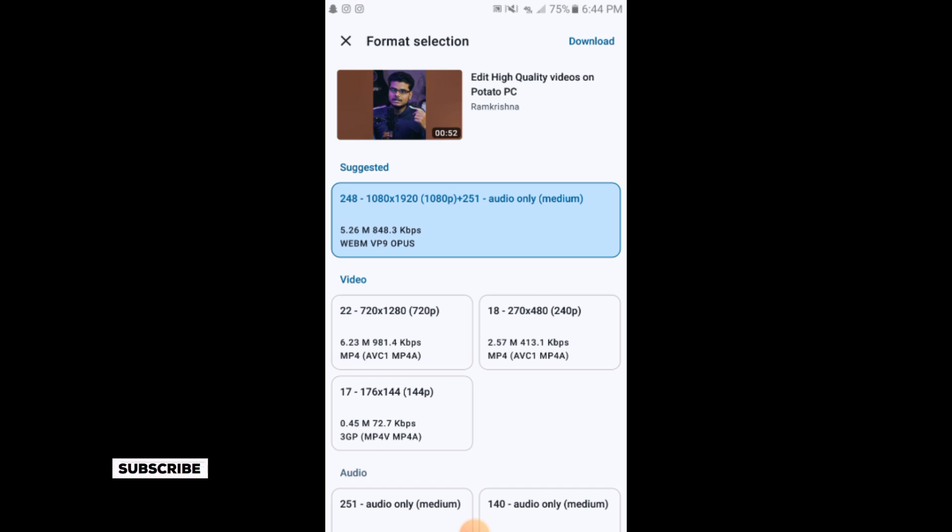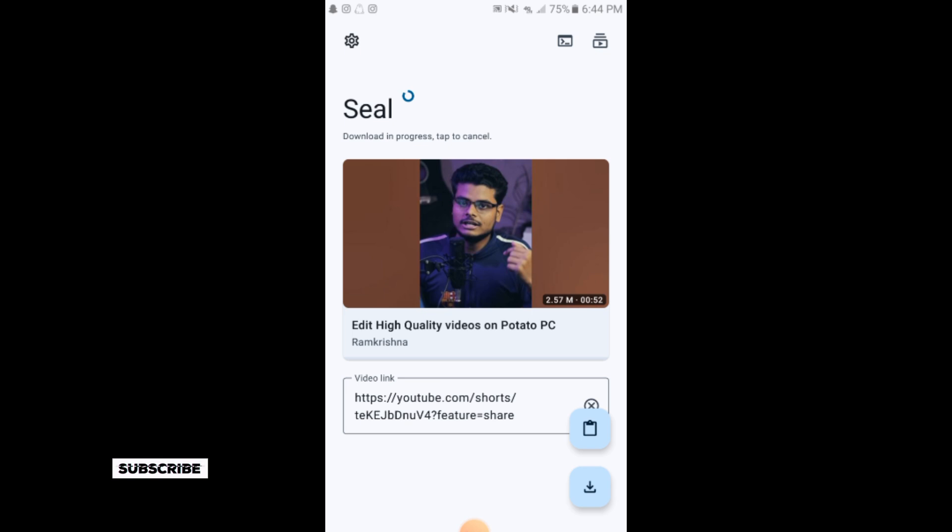The video is now downloading. This is the simple process of downloading any Shorts into your gallery.